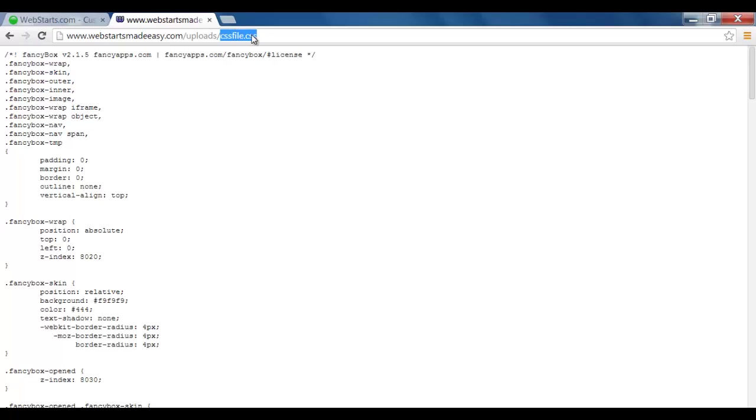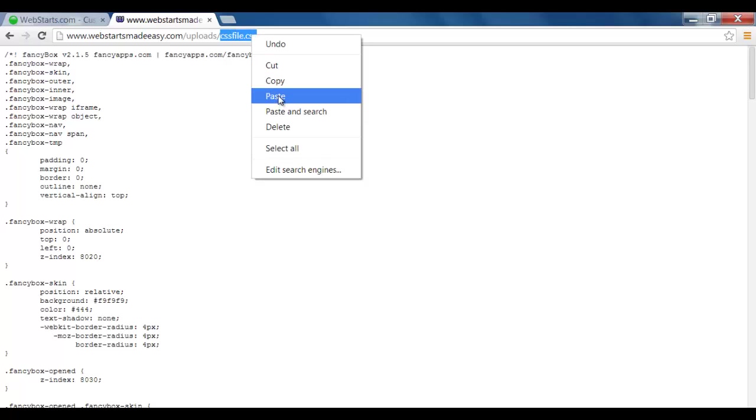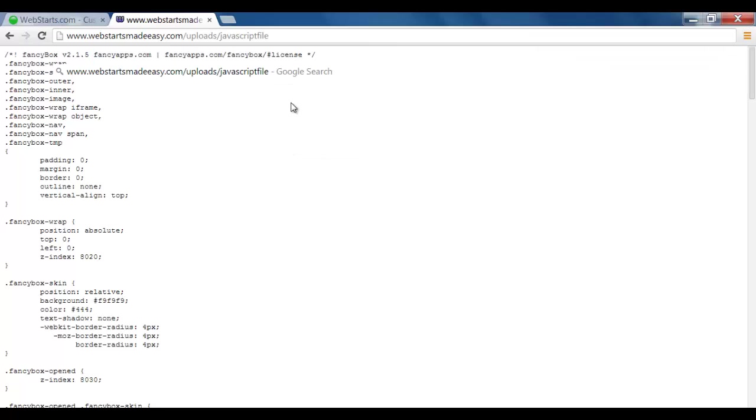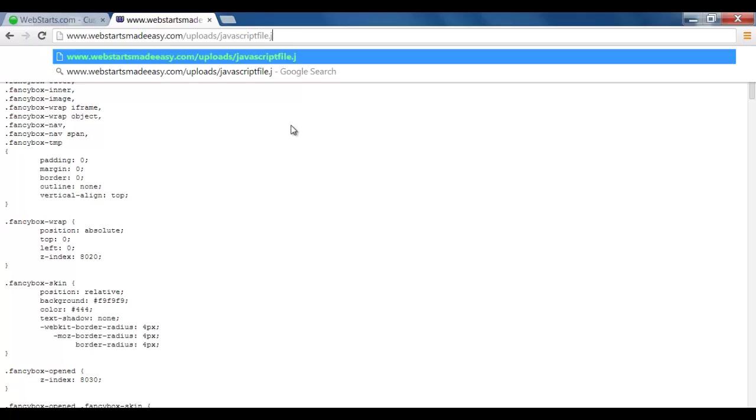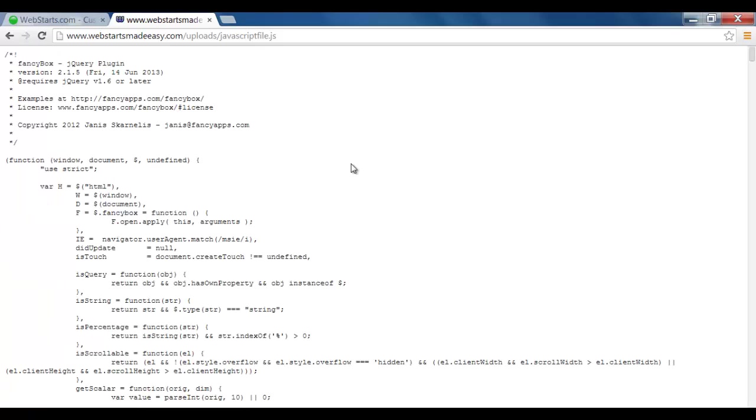Paste it, and then because it's a JavaScript, I've got to go .js, which indicates it's a JavaScript, and press Enter. Now it's uploaded the JavaScript file.